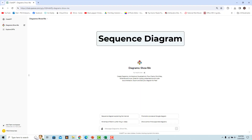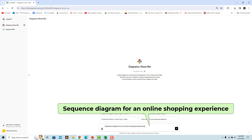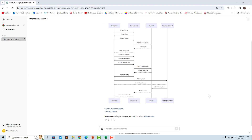A sequence diagram is an interaction diagram that shows how processes operate with one another and in what order. For example, ask the GPT to create an online shopping sequence diagram using this prompt. A sequence diagram is rendered showing the online shopping process.